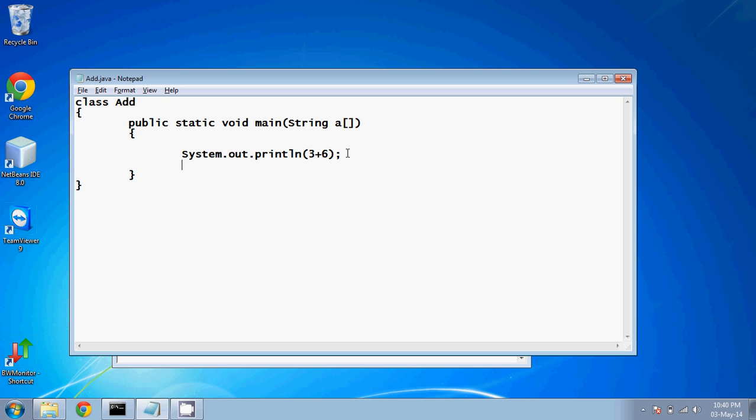Like if I want to use this number later part also, I have to write the number again. So if I change the number at one place, I have to change that number at every point or in every statement. So what we can do is, we can just store that number somewhere. We have to name that place.